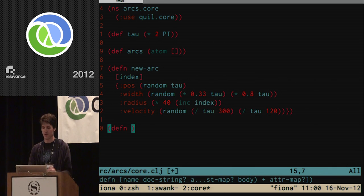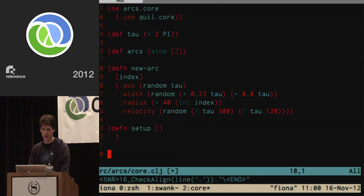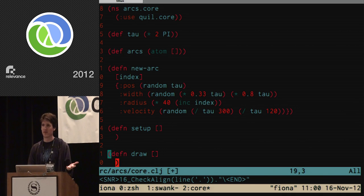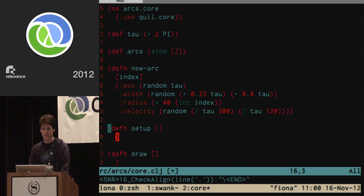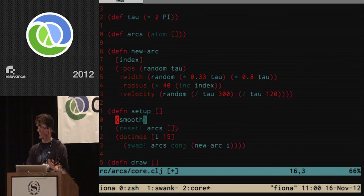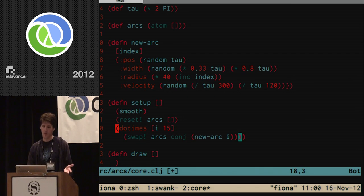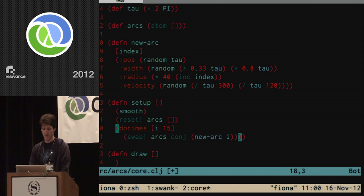There are two fundamental functions to every Quill sketch. The first is `setup`, run once at the beginning to set up initial state and configure constants. The other is `draw`, your main loop that draws to the screen — called 60 times per second by default. In setup, we call `smooth` to turn on antialiasing, and then 15 times over we make a new arc and swap it into the `arcs` atom.